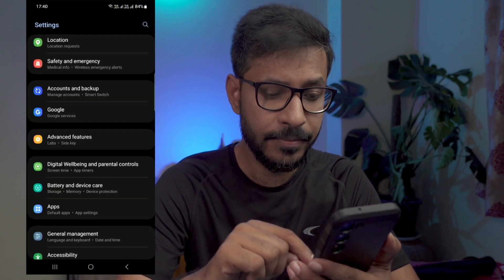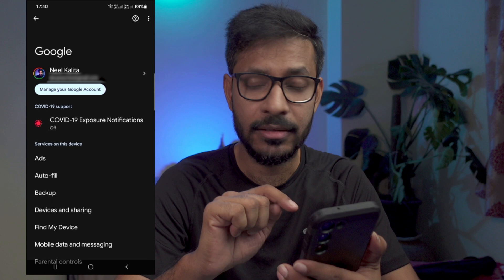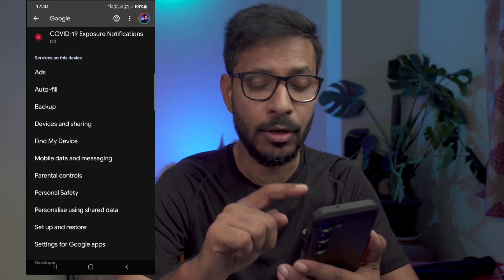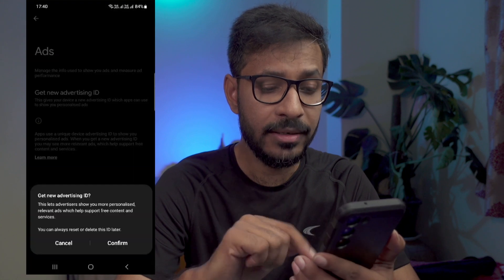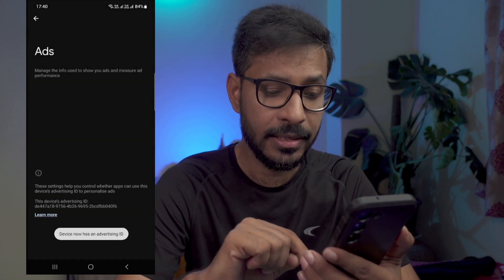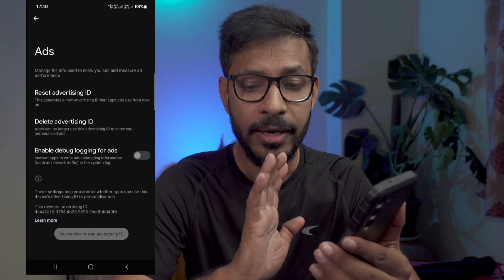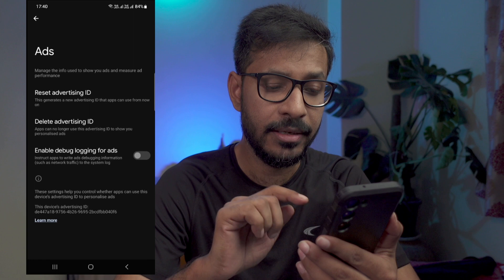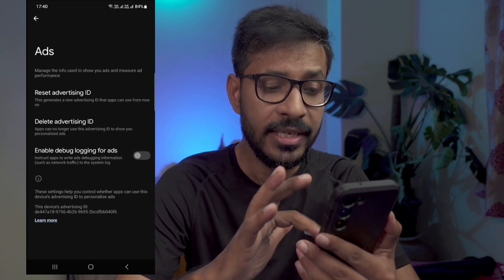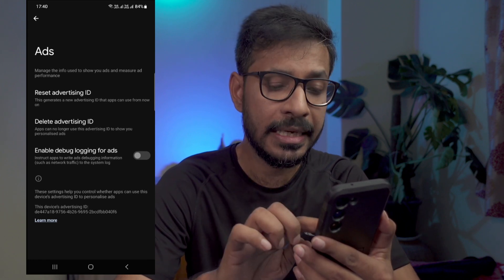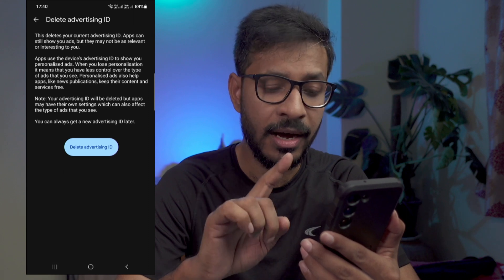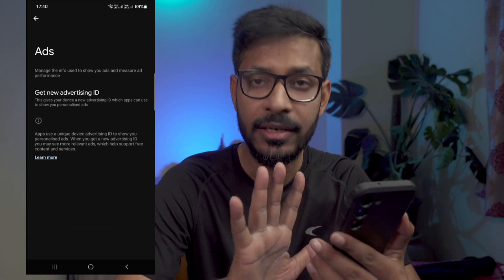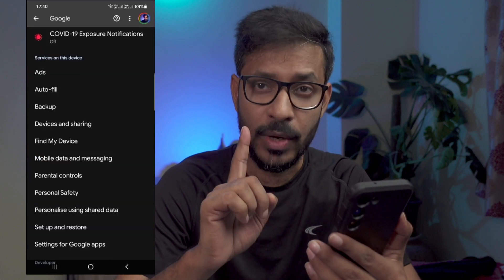Simply go to the settings and then go to Google settings or Google services. If you scroll down, you can find something called ads. Tap on it. You might see a reset advertising ID, delete advertising ID, something like this. So if you see a screen like this, simply delete the advertising ID. It will ask for confirmation. Tap on delete advertising ID again and your advertising ID will be deleted. This is one setting.